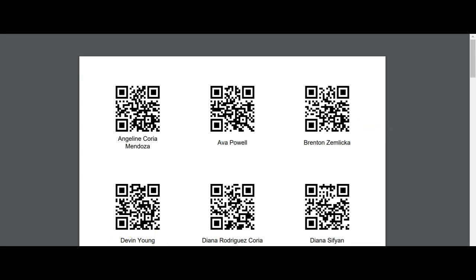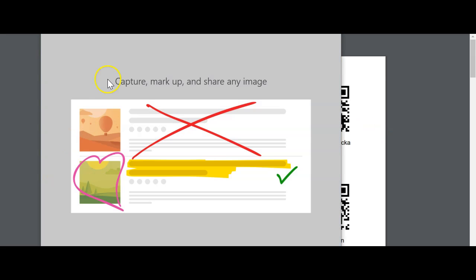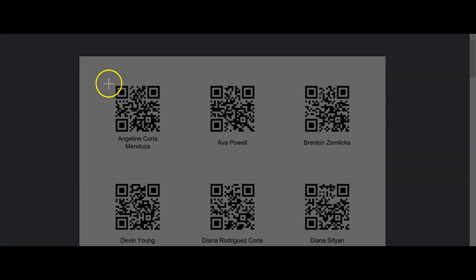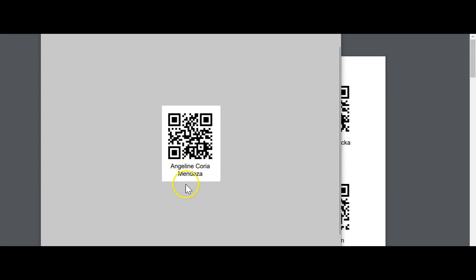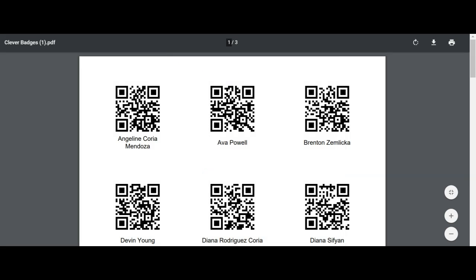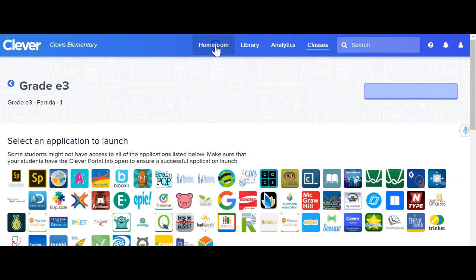You can either cut these out and hand them to your kids, or what I'm planning to do is take a snippet screenshot of one — for example, highlight this one for Maria Correa Angeline — save that picture, label it with her name, and then just email it to her parents. That's one way to do it.